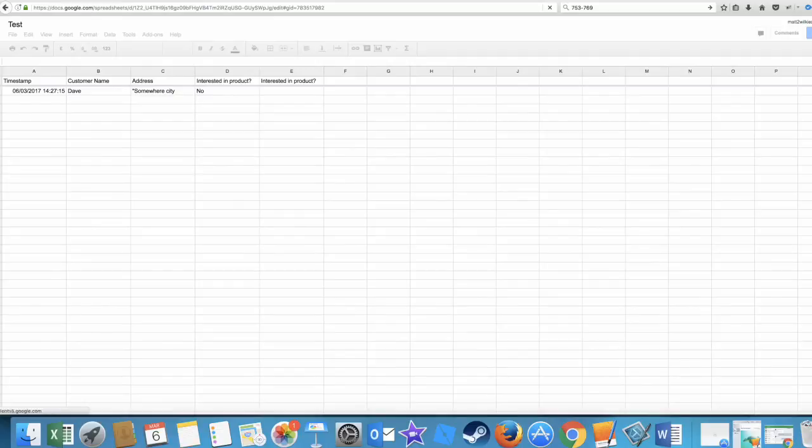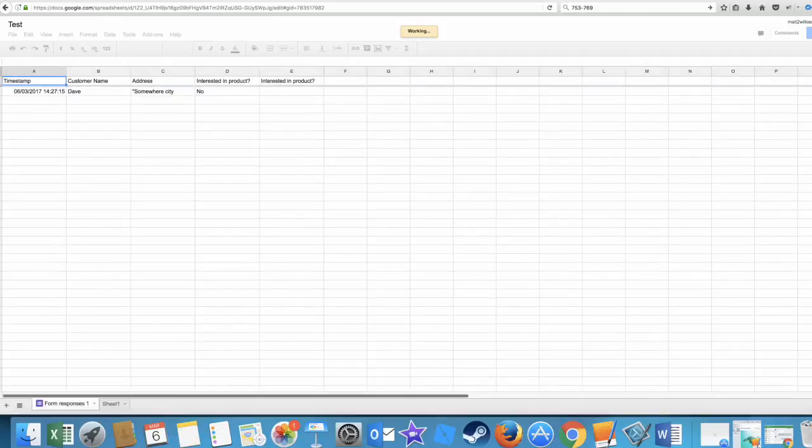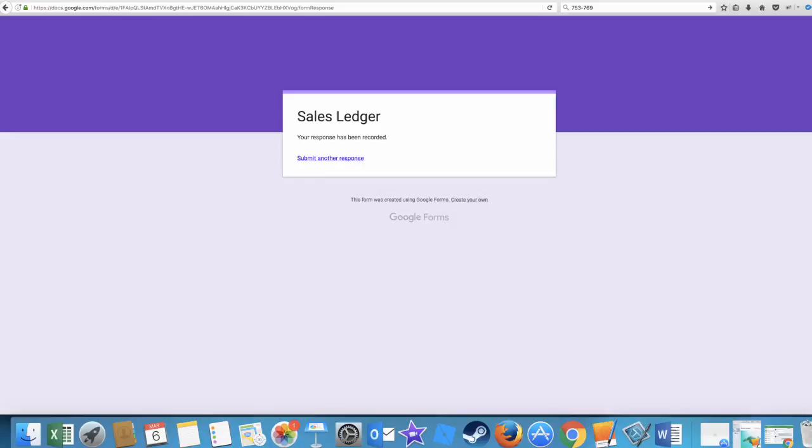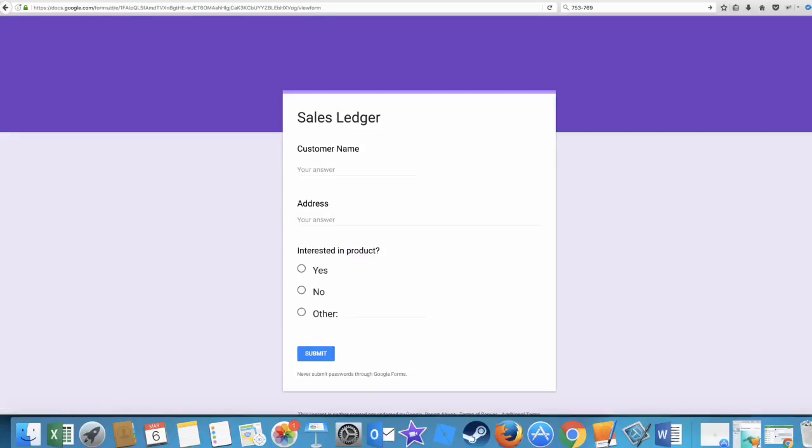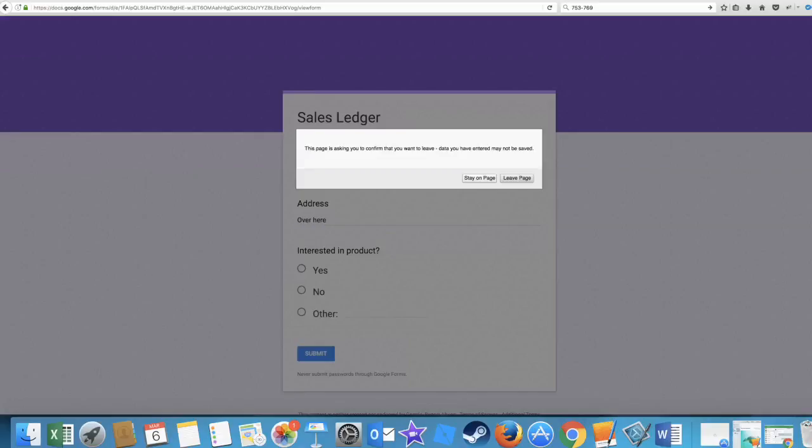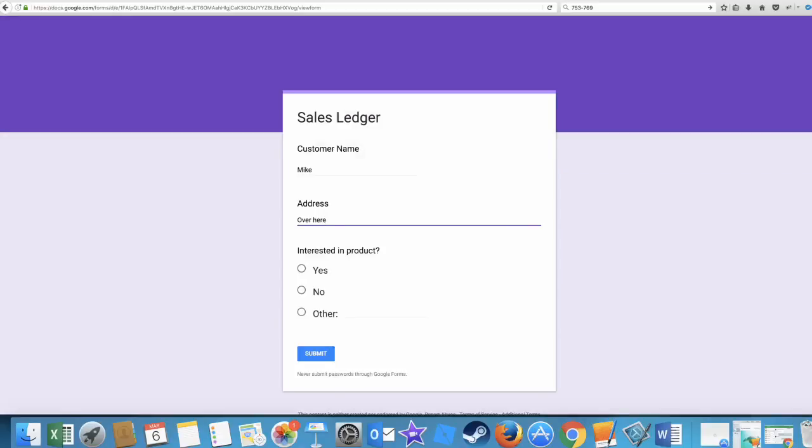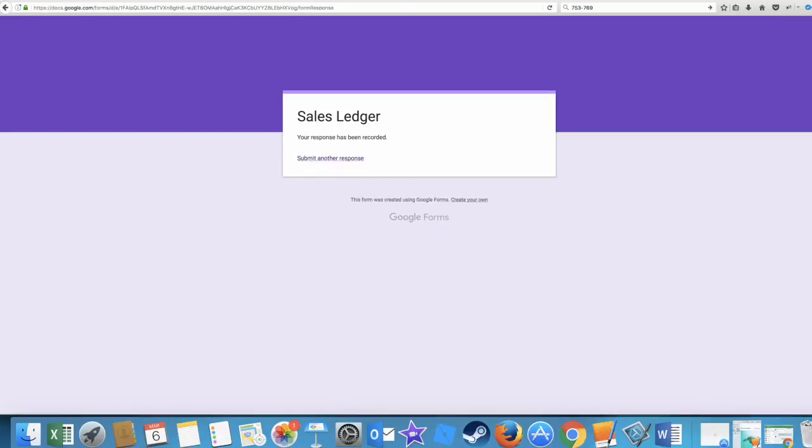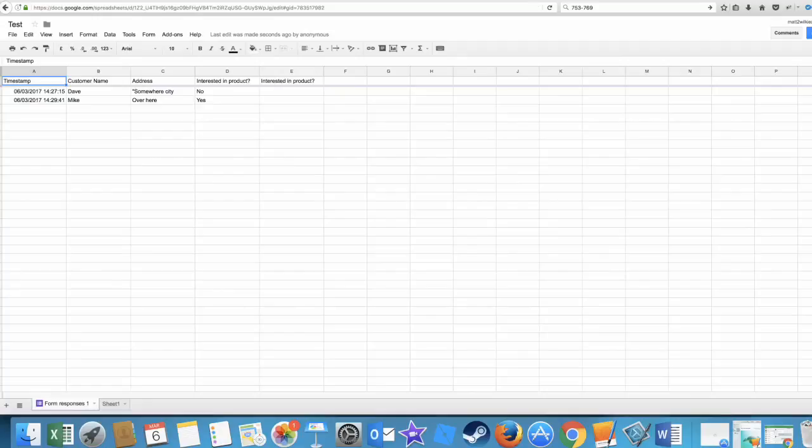So we go back to here, submit another response. And you'll see that it's got rid of that last one. So let's go Mike, over here, interested. Stay on page, interesting product: yes. Submit. And that's it, that's gone through.